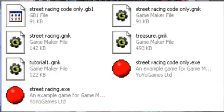Here's where it gets interesting once we get to the results. With the code only, as you can see here, the editor file is actually smaller — quite substantially — 142 kilobytes versus 91 kilobytes.